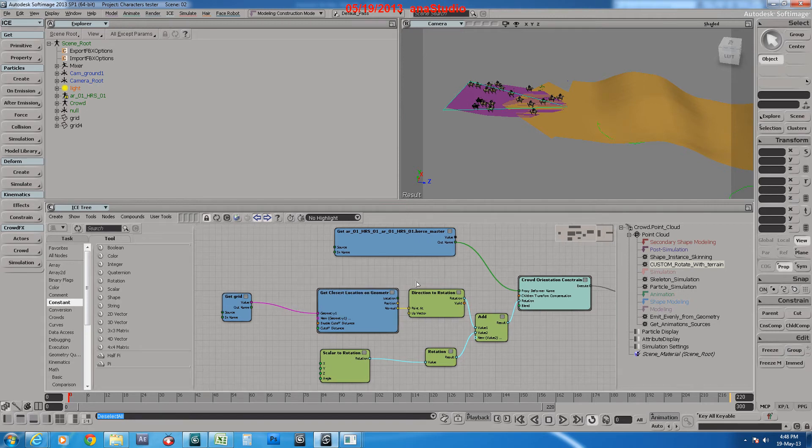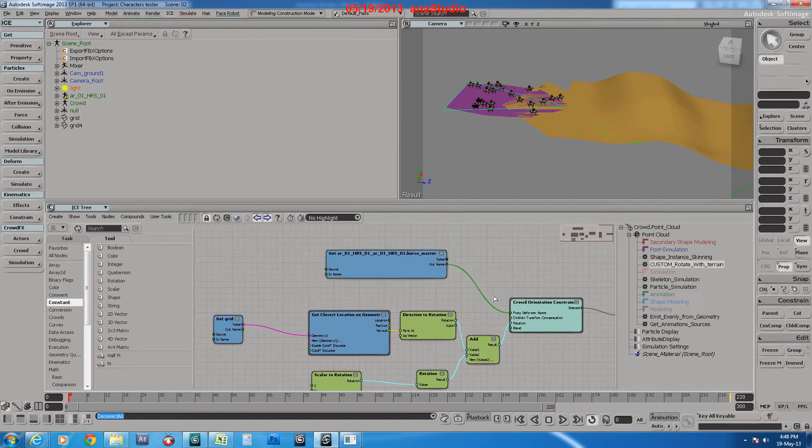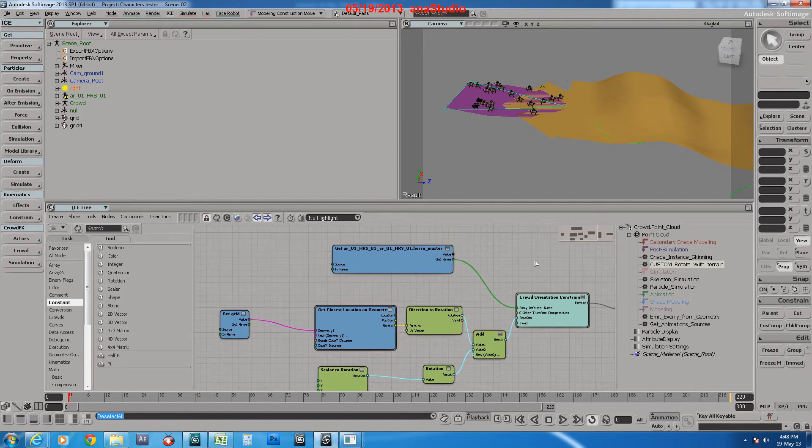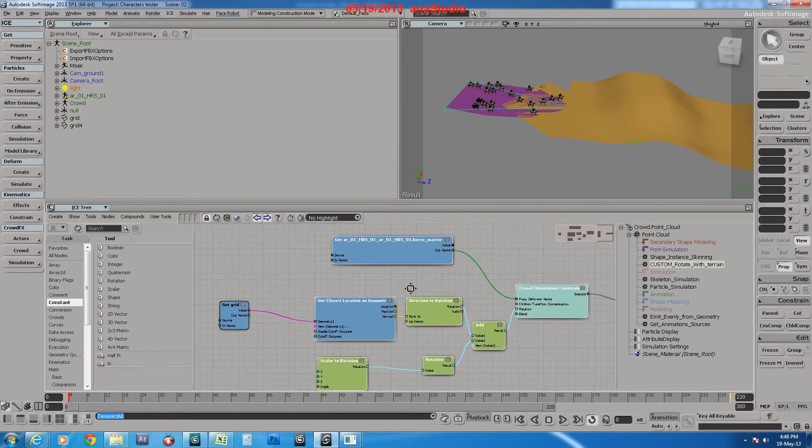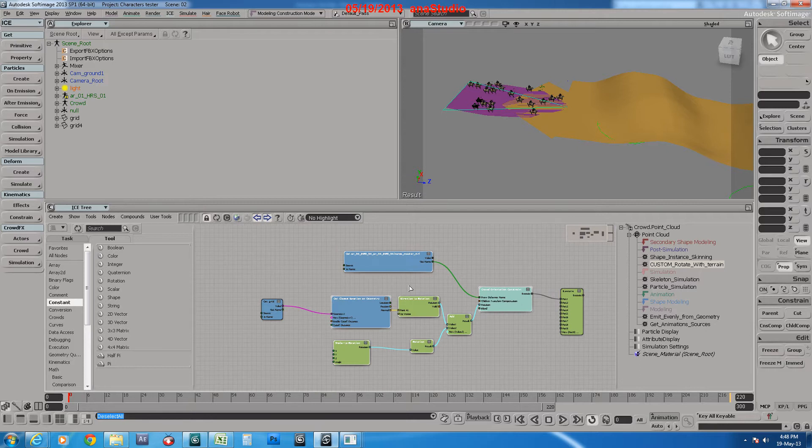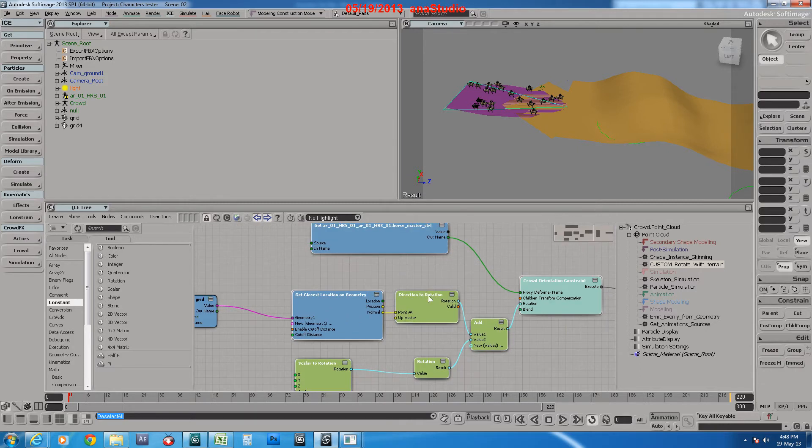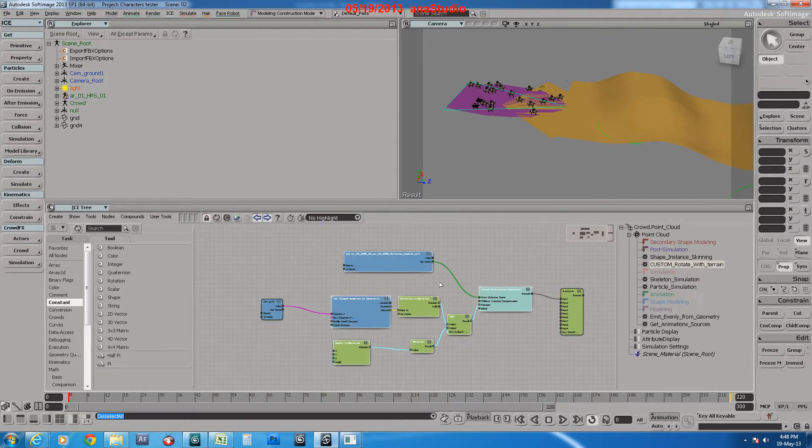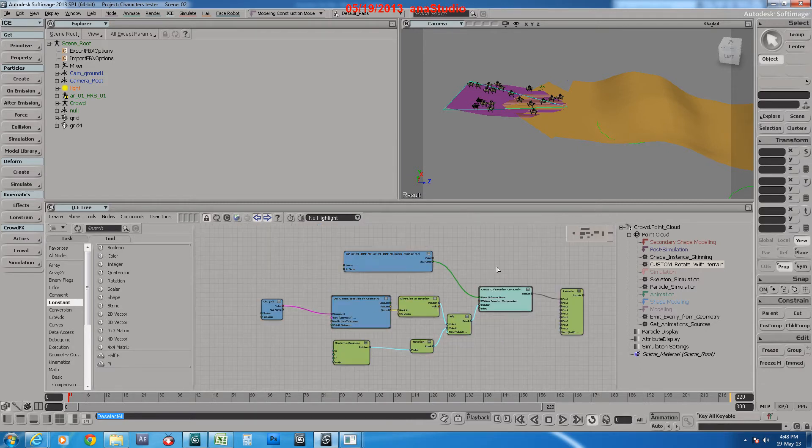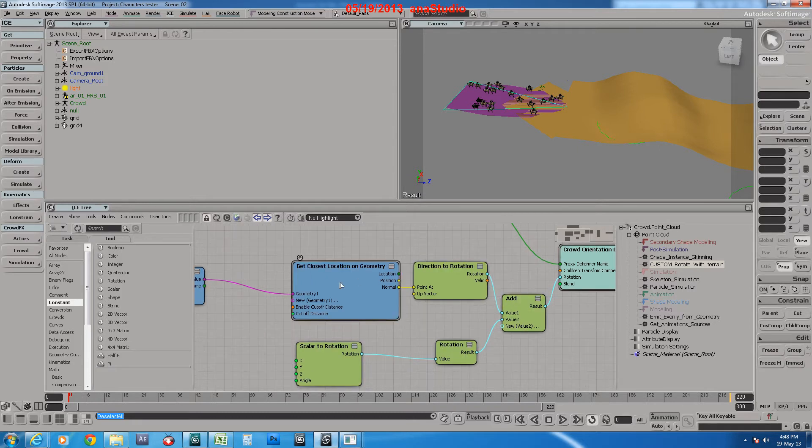You will find this ICE tree or compound available for download in a link below the video. As you see here, it's very simple.